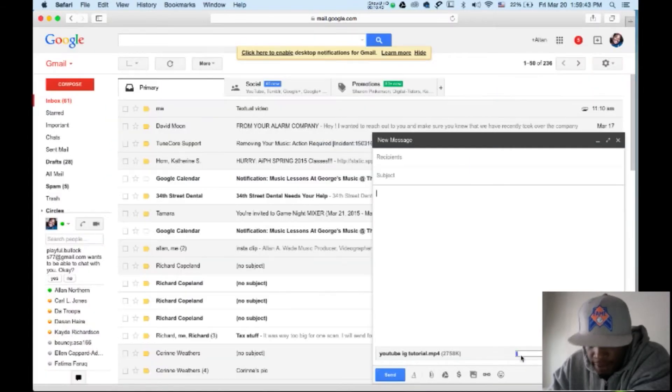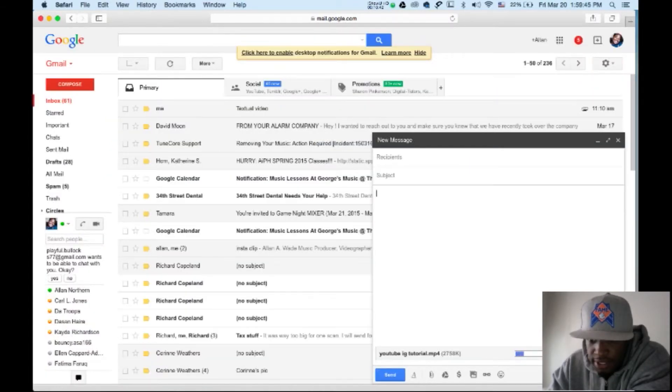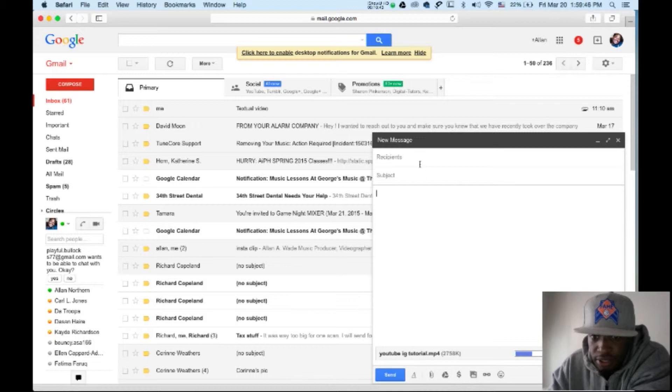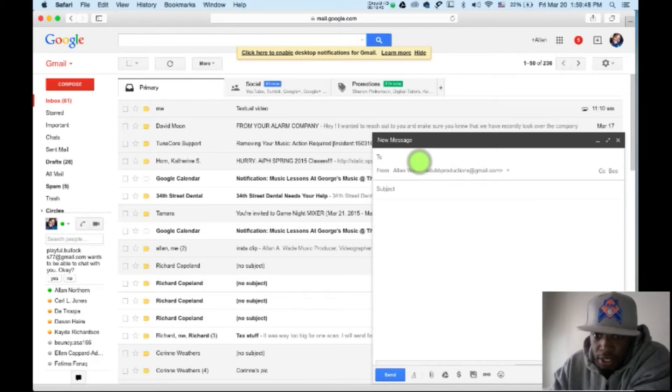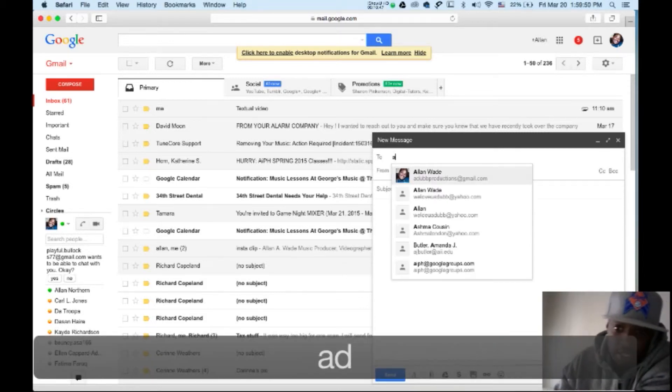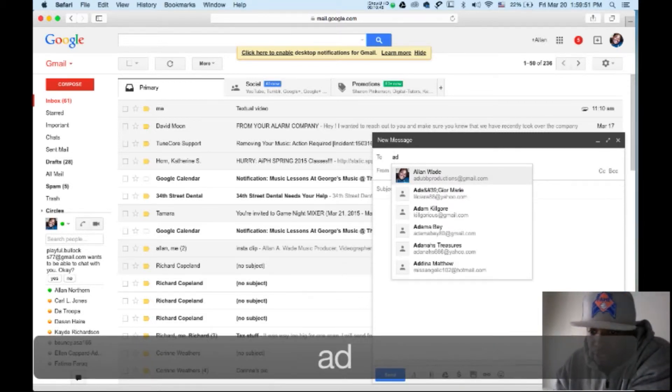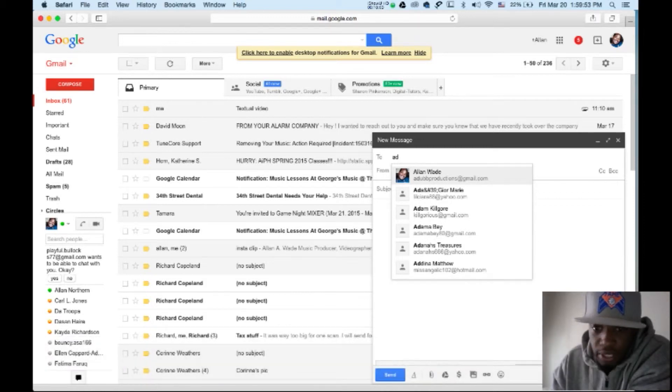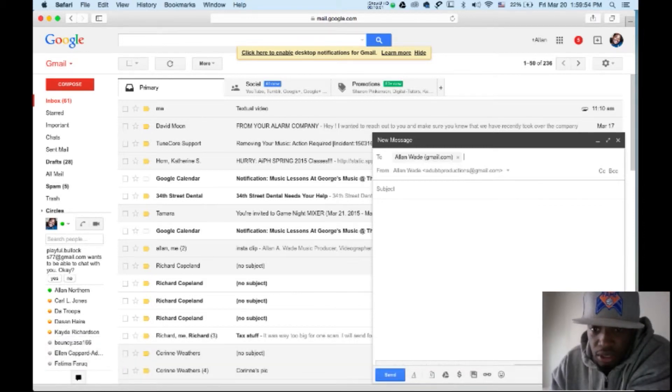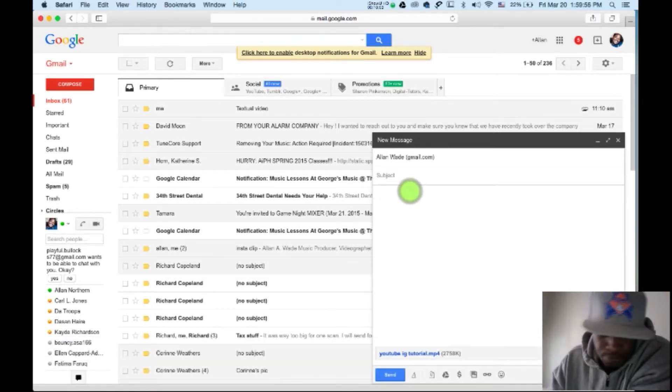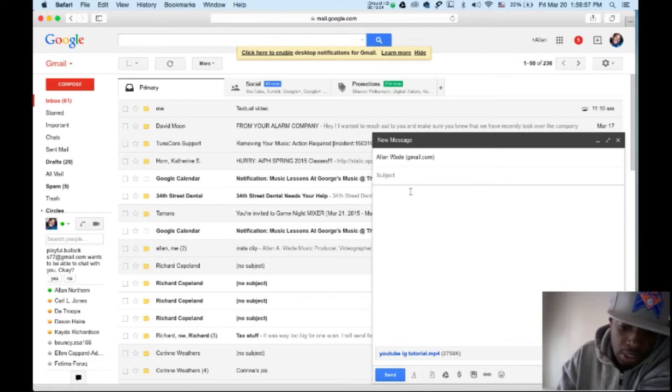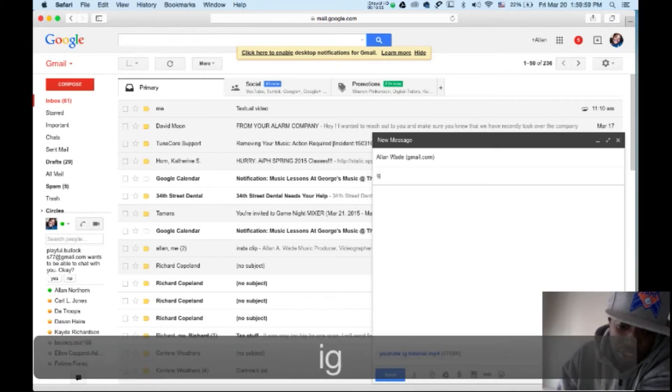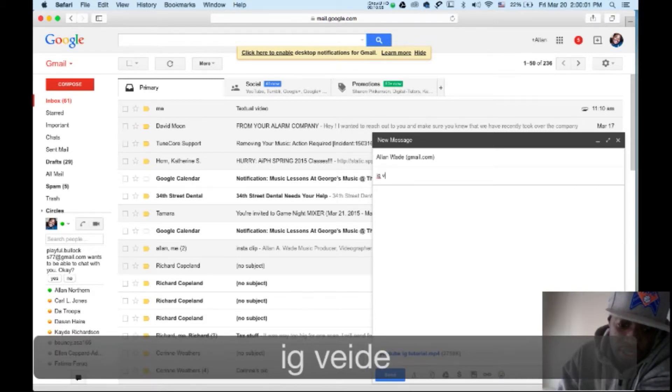And see at the bottom, it's downloading to your thing. And I'm going to put a mail to myself. Adubproductions at gmail.com. It's okay, I'll share that with y'all.